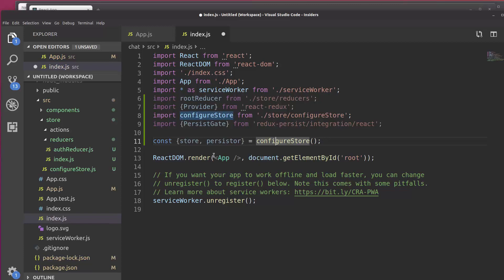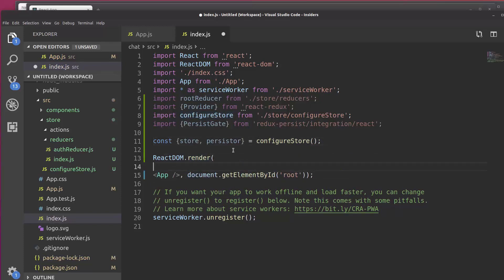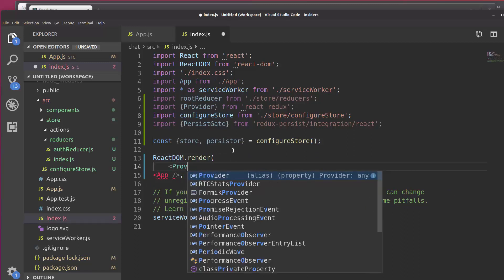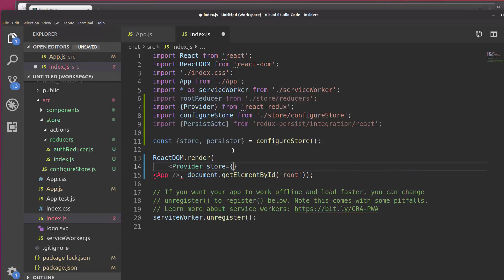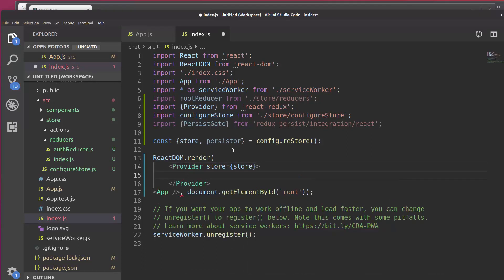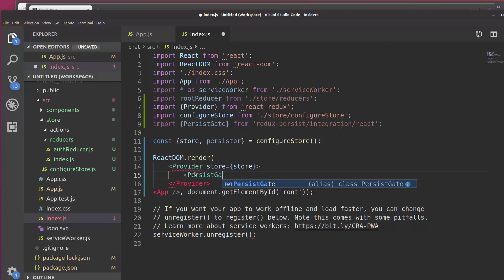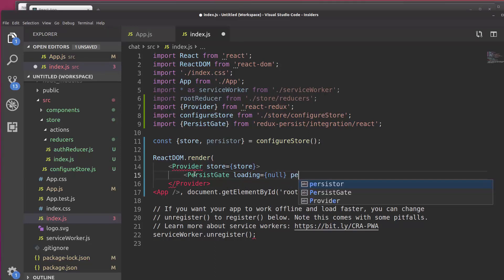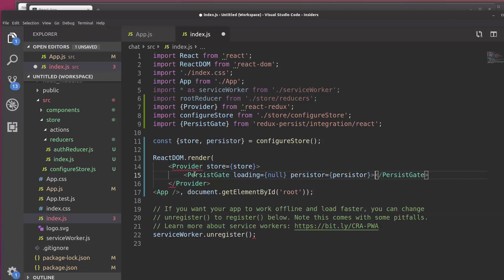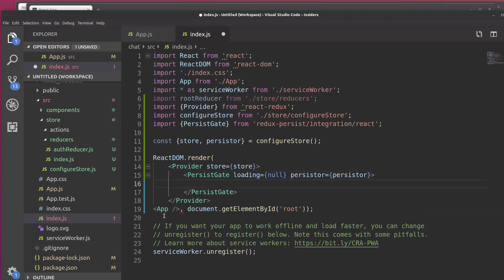And then what we need to do is inside this render statement, we're going to create a Provider and store is going to be equal to store. And then inside the Provider, we're going to also embed a PersistGate. Loading is going to be equal to null and persister is going to be equal to persistor. And then we just put App right here. Let's save.